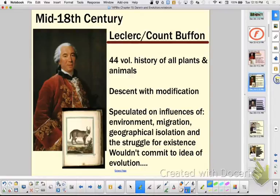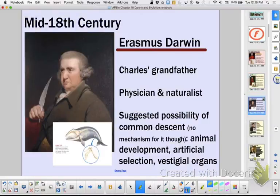We talked about Leclerc and Count Buffon — I believe I put him small — but he did write a history of all the plants and the animals, and he was one of the earlier scientists to even speculate about descent with modification. You see here Erasmus Darwin, Charles Darwin's grandfather, also suggesting the possibility of common descent.